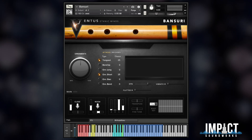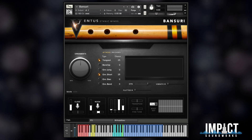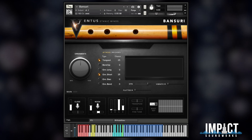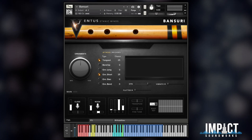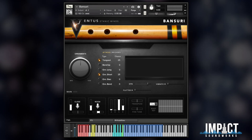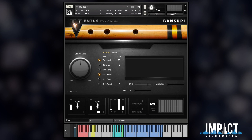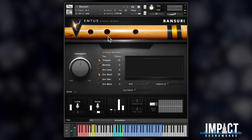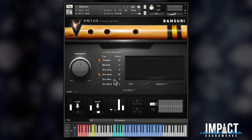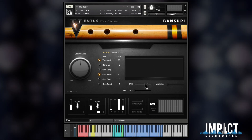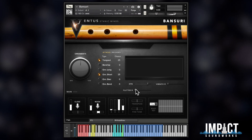Your hardware controls send out what's called MIDI CC, or MIDI control change data. Let's have a quick look at how to implement this CC data, taking the Impact Soundworks Bansuri as an example. This has many onboard controls such as dynamic, vibrato, and flutter.